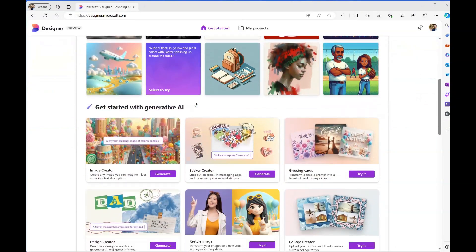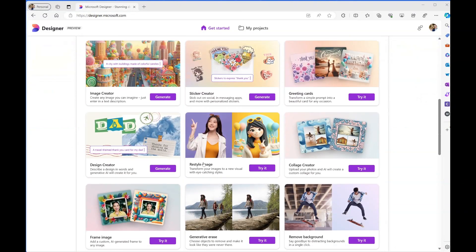In this short video, I'm going to use Microsoft Designer's new feature called Restyle Image.